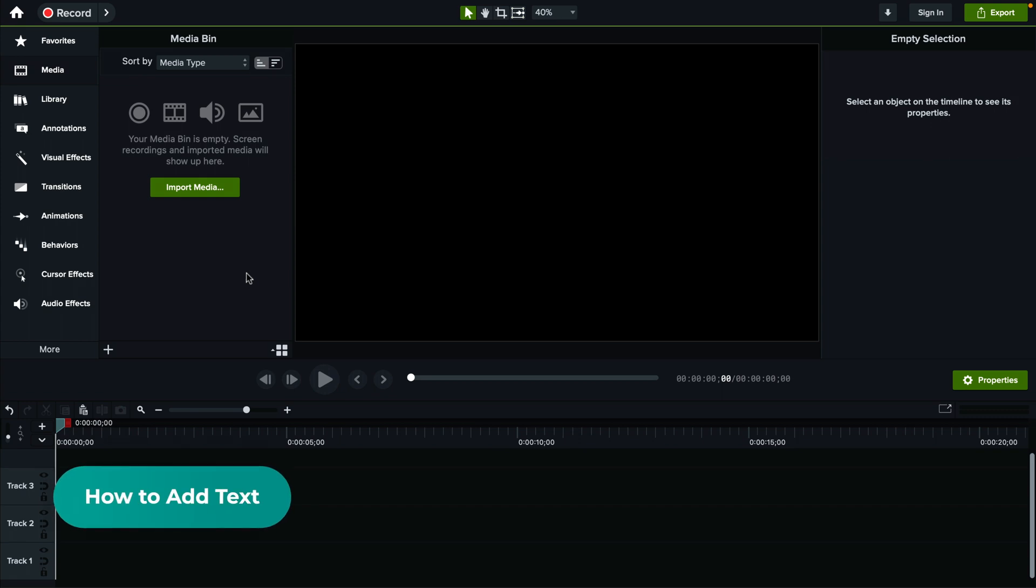Alright, so how do you add text inside Camtasia? It's actually super simple, let's get straight to it.